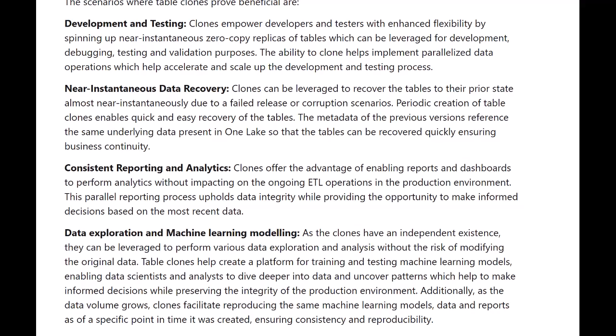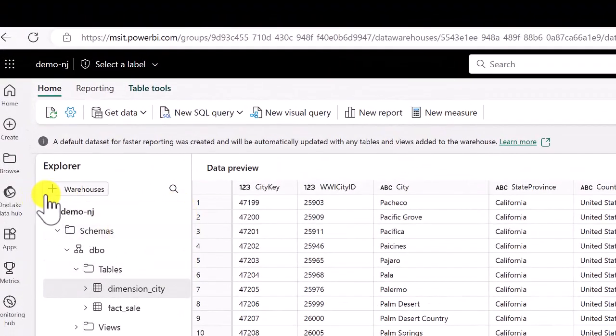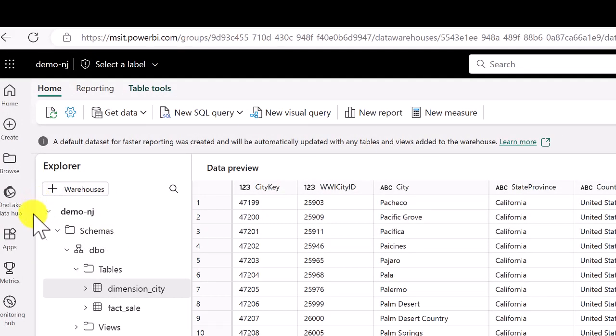Those are the four basic use cases for data cloning in a data warehouse. Now let's deep dive into the capabilities of data cloning in a data warehouse in Microsoft Fabric and check out the demo I created for you. In my Fabric environment I have a warehouse called DemoNJ.